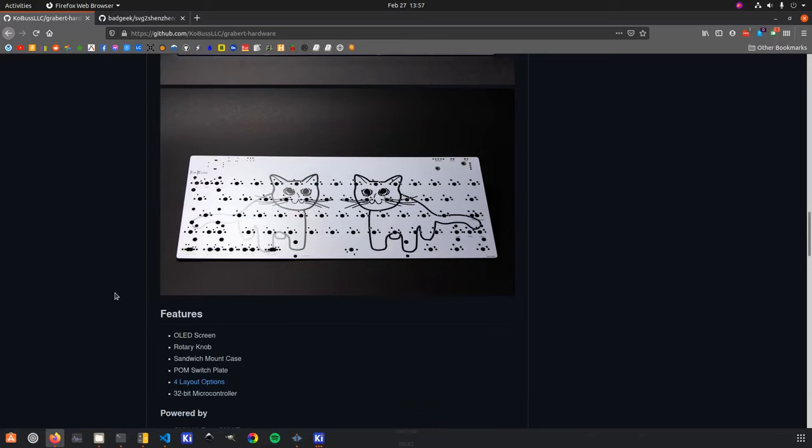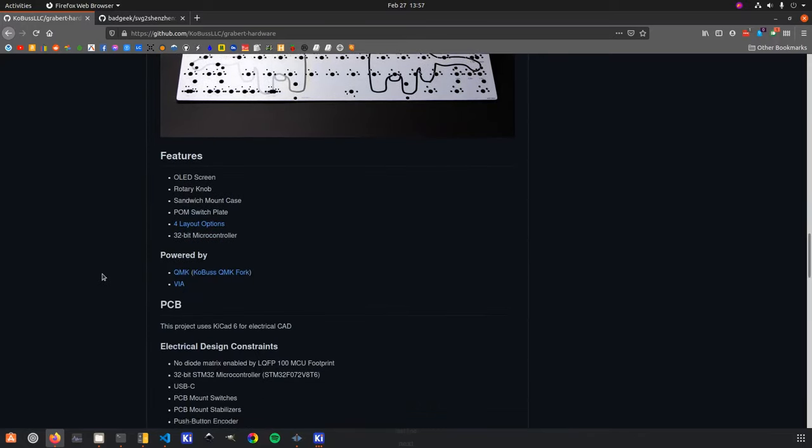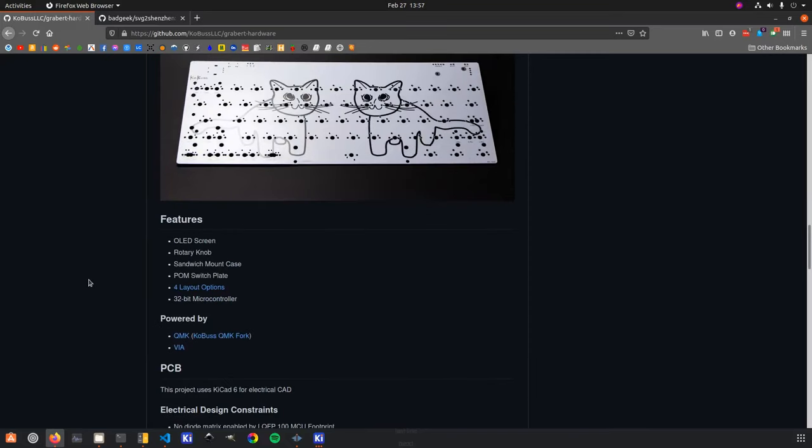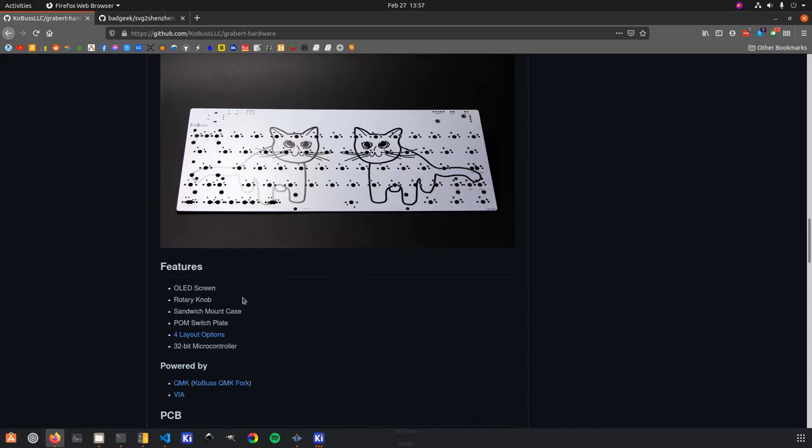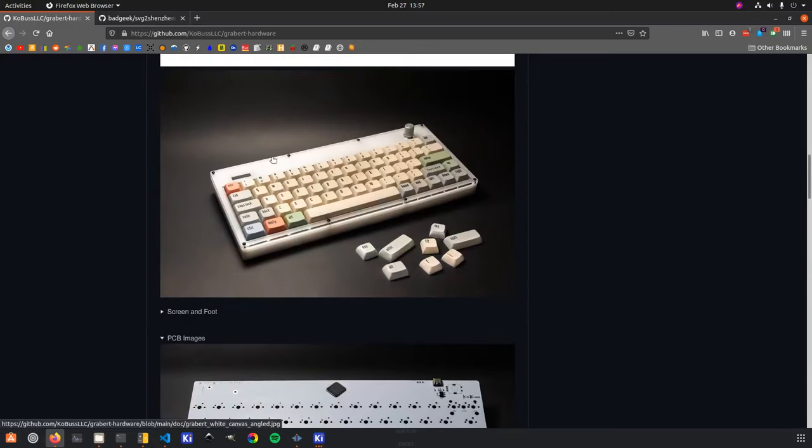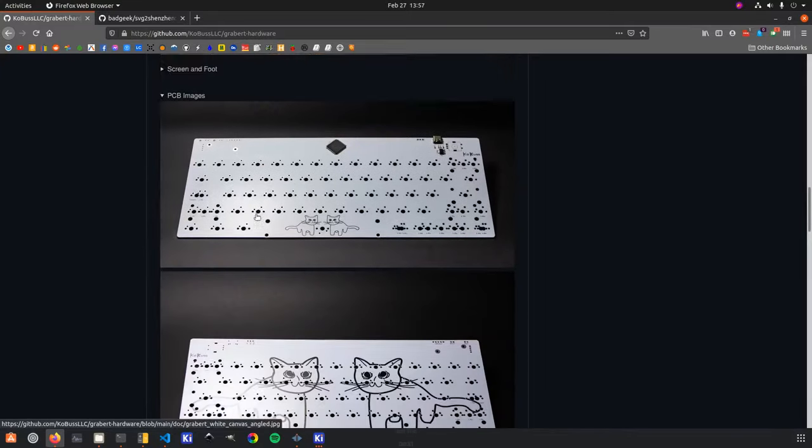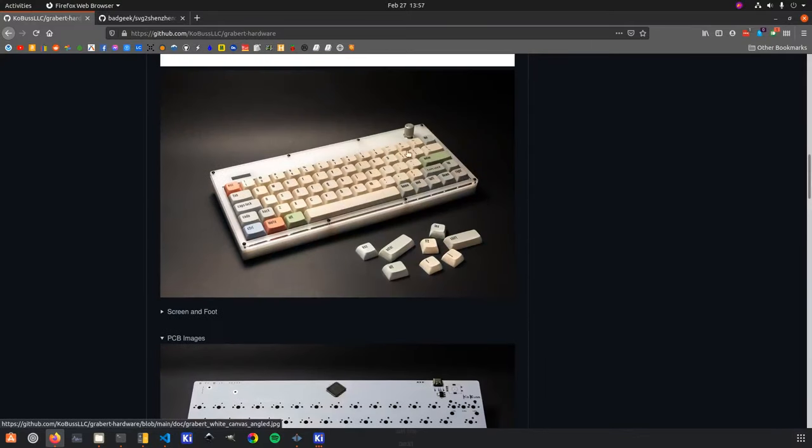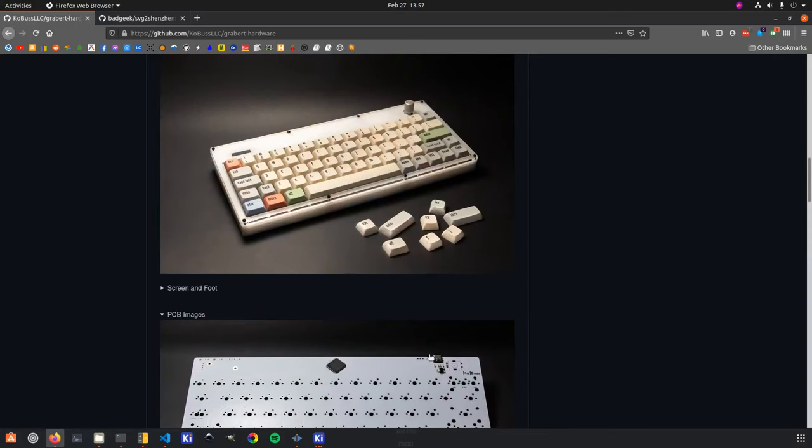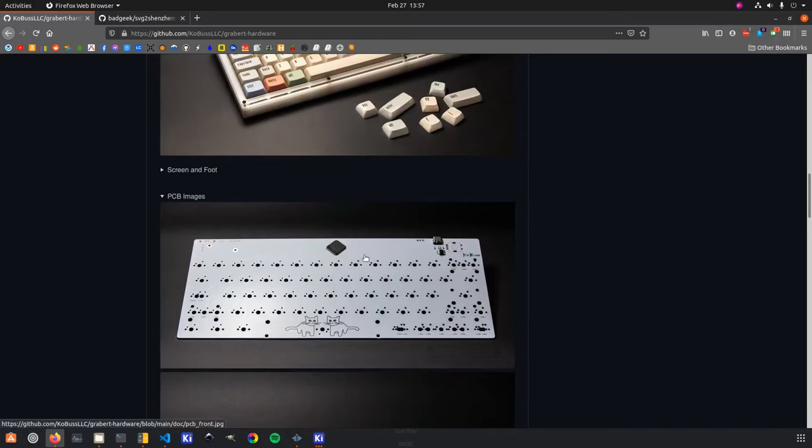So to dive in, we'll start with just the features. When I started to design this, I decided that I wanted an OLED screen that was going to go in sort of the top left of the keyboard. I wanted a rotary encoder with a switch in it, I wanted USB-C, and I wanted the 60% layout with a 32-bit microcontroller.